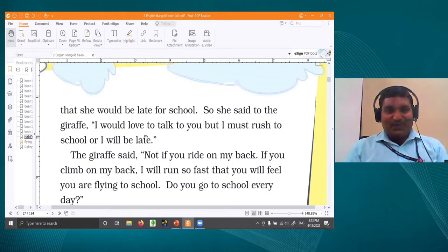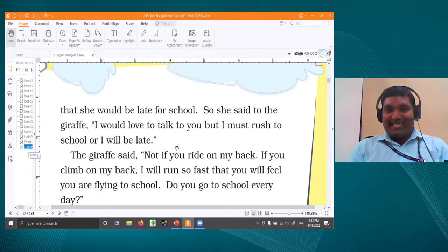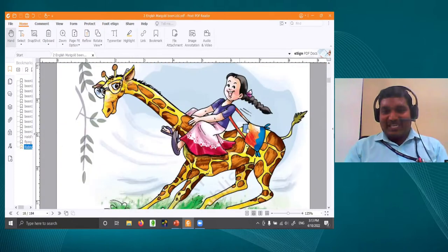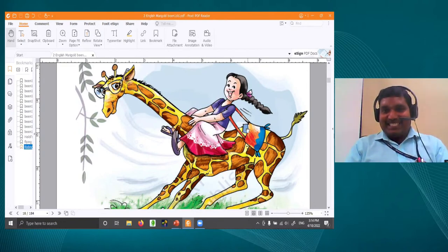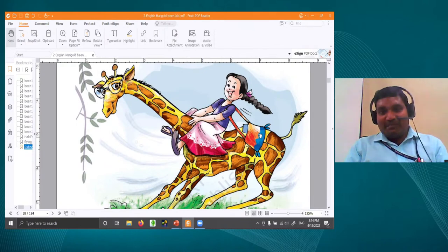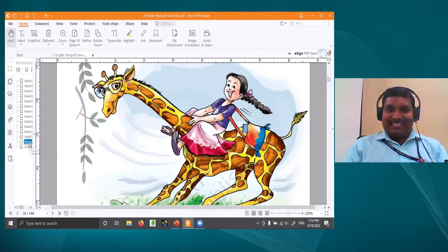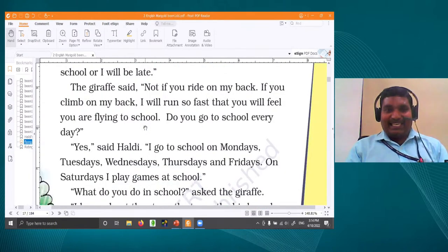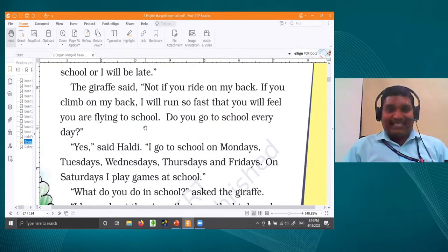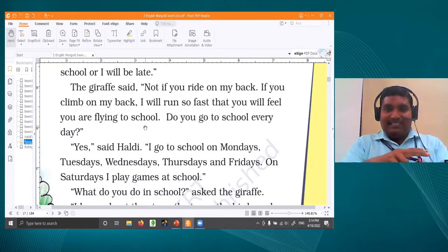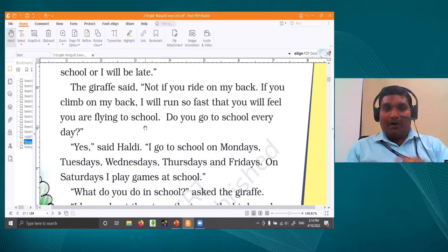The giraffe said, 'You will feel like you are flying to school.' Can you imagine sitting on the giraffe and enjoying the ride? How fast they are going — see the happiness on Haldi's face and see how fast they are running. Like flying! The giraffe said, 'Please jump on my back — I will run like flying so that you can reach school on time. Don't worry.'